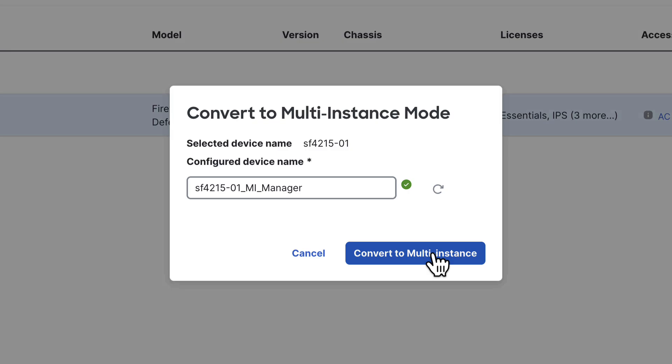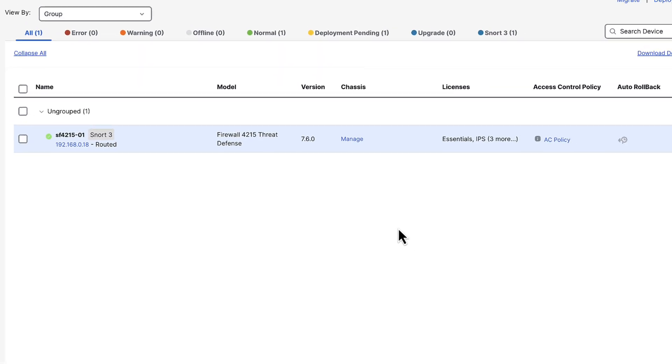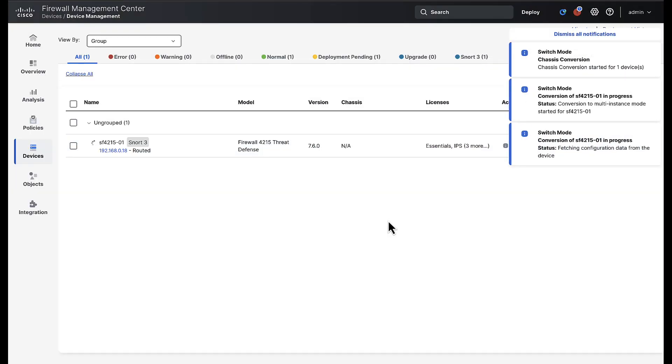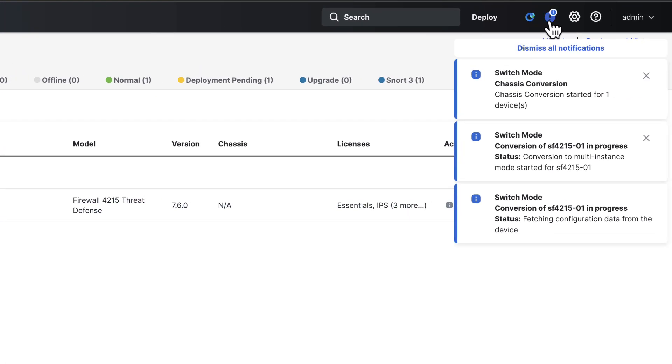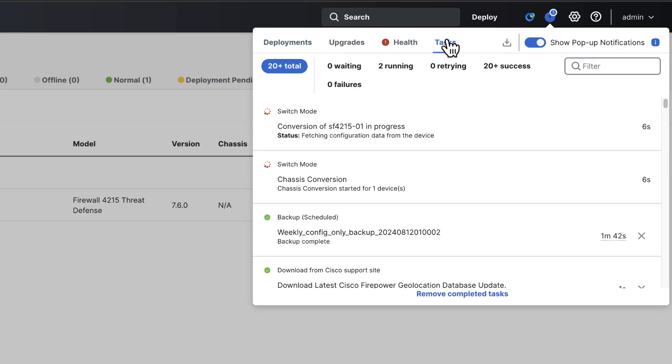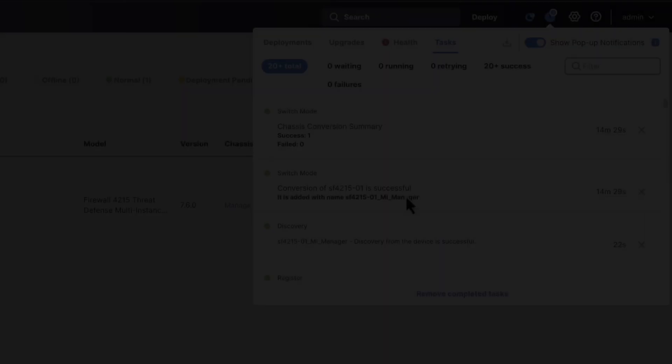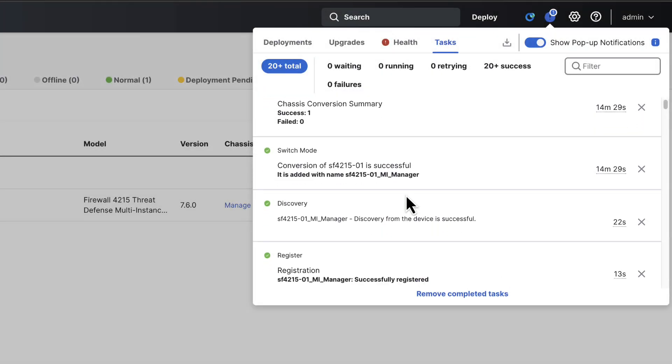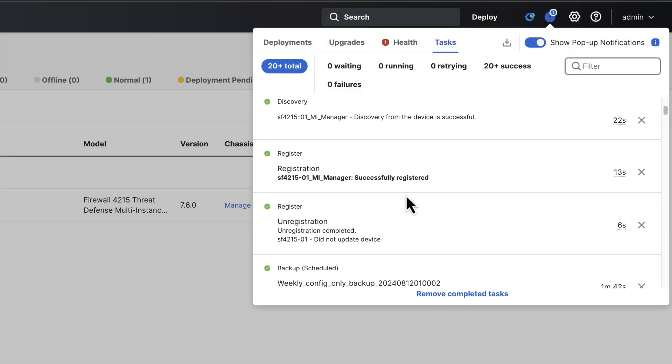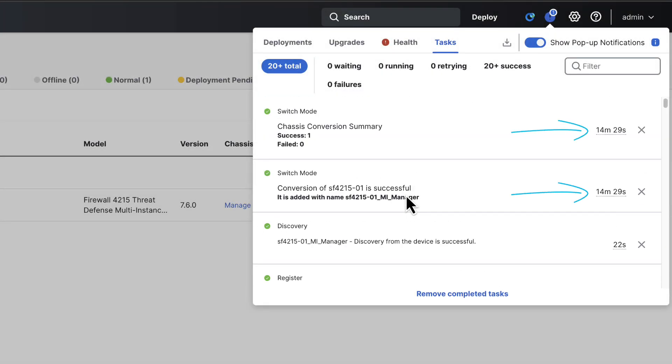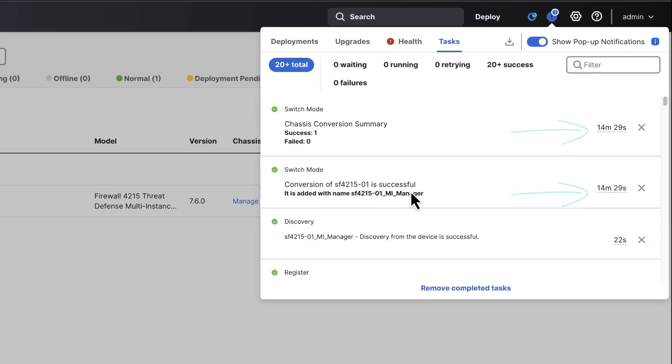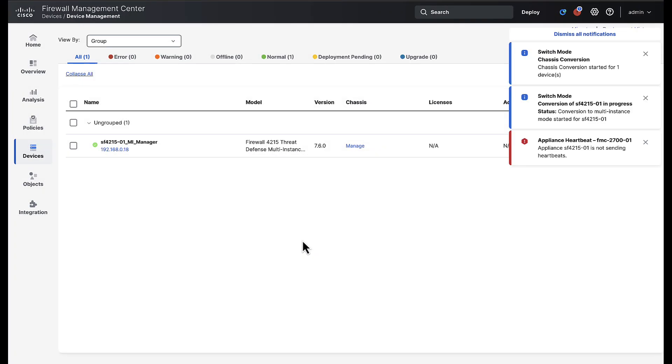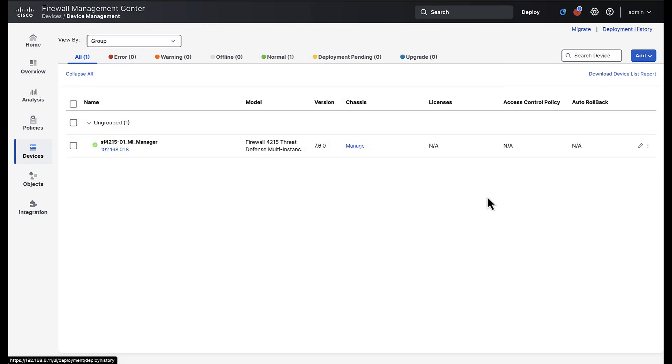Clicking convert to multi-instance will kick off the conversion process of the chassis from native to multi-instance mode. From here we can use the message center in the FMC to track the progress of the conversion. I have skipped ahead to the end of this process where end-to-end should be roughly 15 to 20 minutes but of course this can vary.